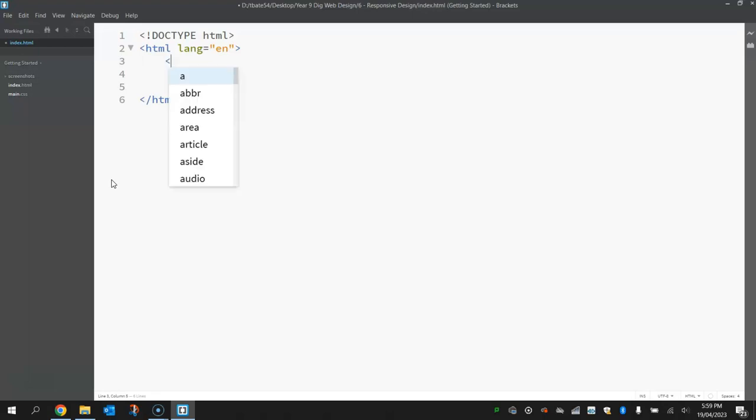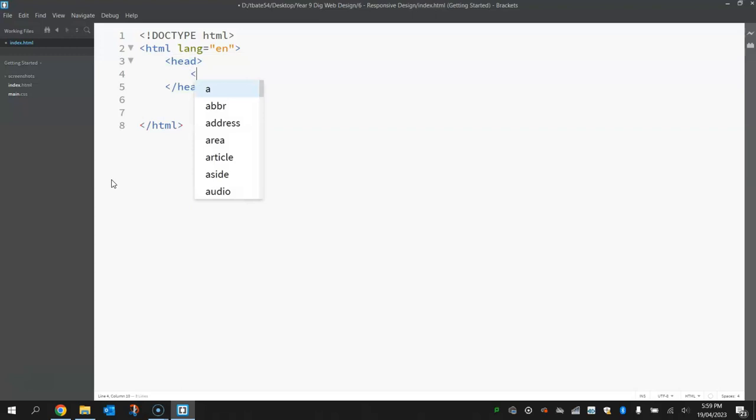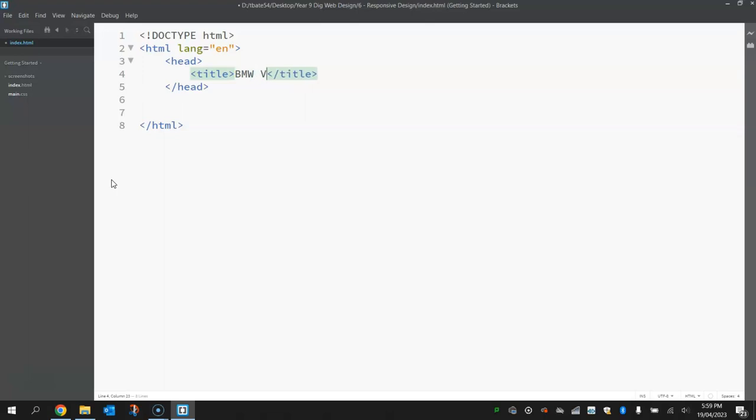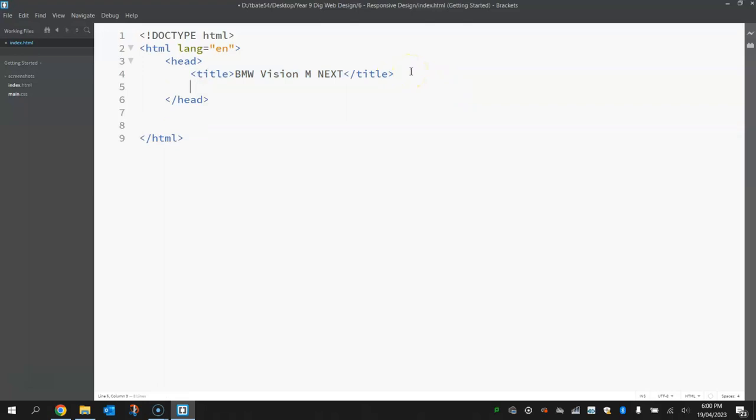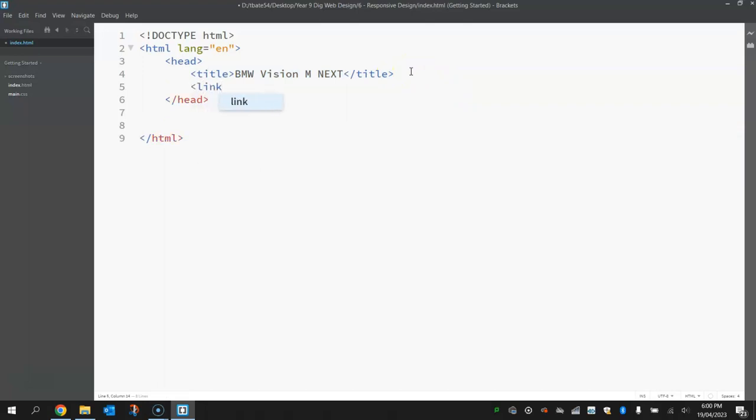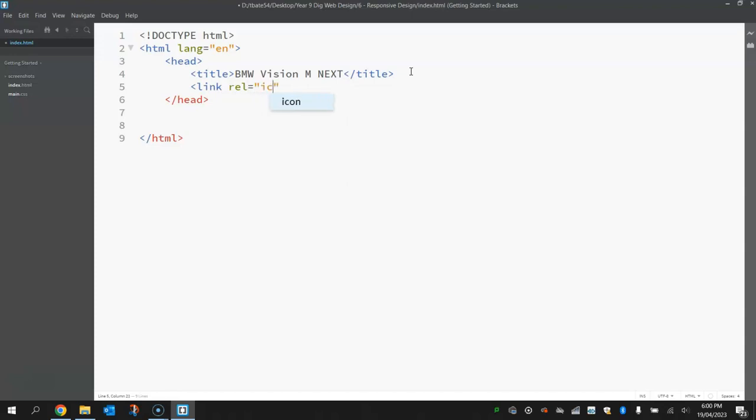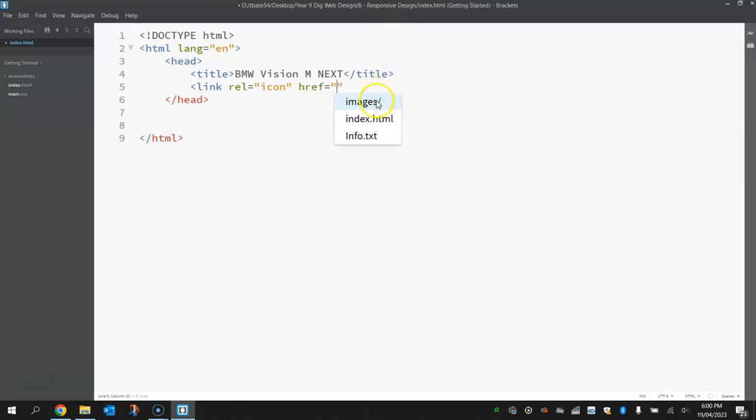We'll put the head section in next. As always, in the head section we'll throw in a title first of all, and the title we're writing in today is the name of this concept car project: BMW Vision M NEXT. Okay, that's the name of our web page today. The other thing I want to put into the head section here now is the favicon, so that's that little icon that appears at the top of the page on the tab. So we're going to write link rel equals icon, and then we just need to point to where it is saved on our computer. So write href equals and go into images and select that logo.ico. The ICO file type is just another word for icon file type.